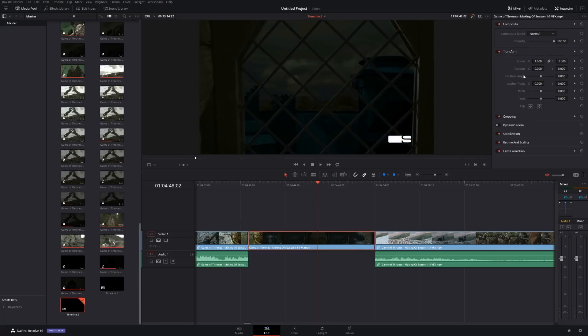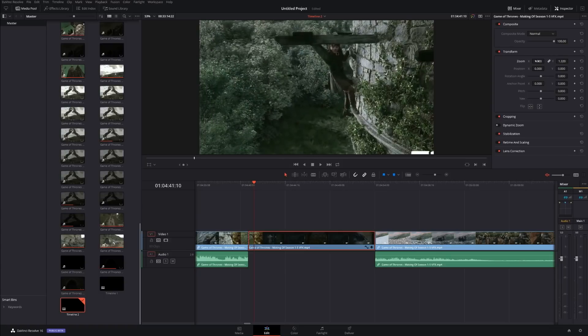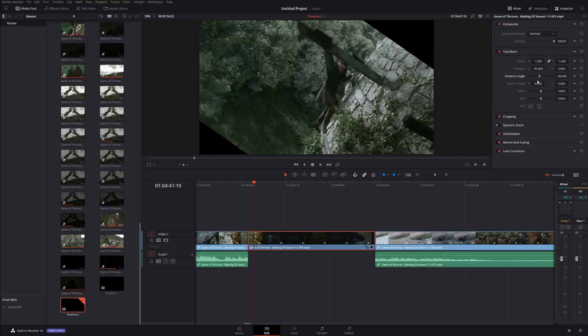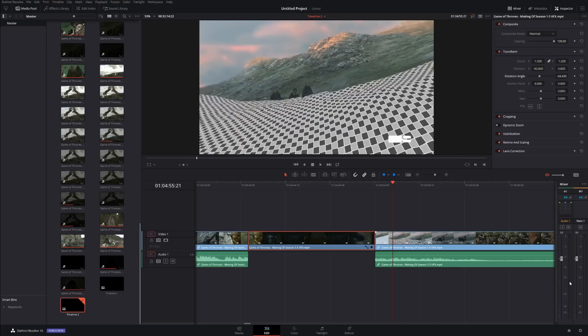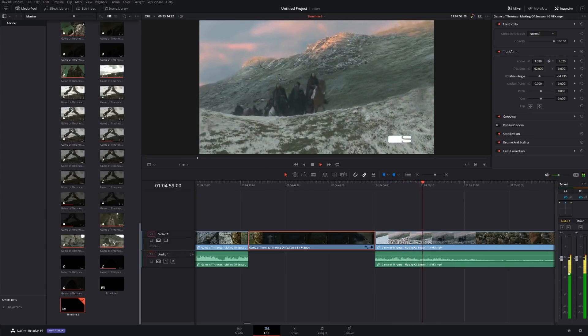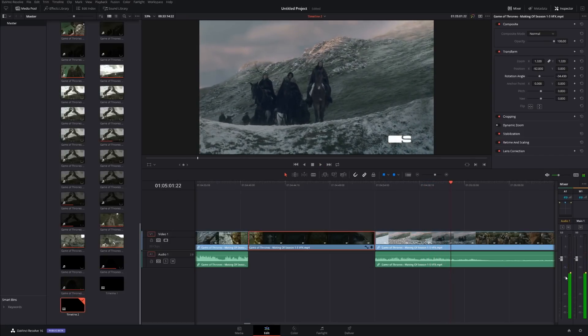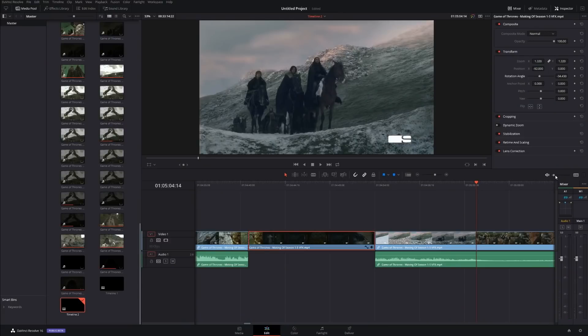On the right-hand side, you have basic stuff like Composite — you have different blending modes, similar to Photoshop. You can zoom in, adjust position, angle, and so on. These are very standard editing effects. Over here on the side, you have a little mixer showing your audio levels. Important note: this audio mixer represents how loud you hear it through your own speakers — it does NOT affect the loudness of the file. A lot of people make that mistake, so keep that in mind.